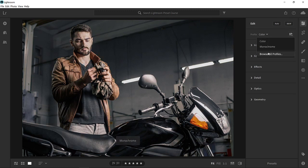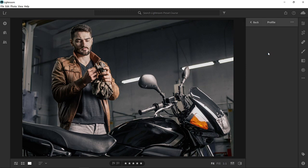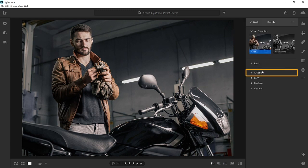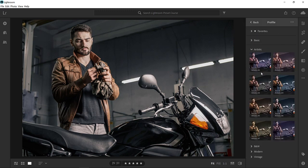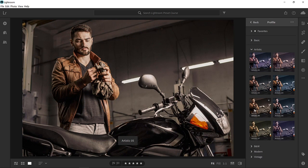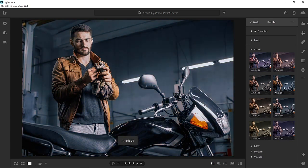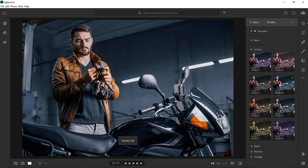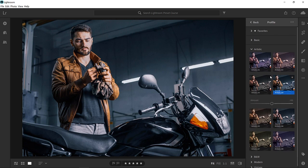From the profile dropdown, select Browse All Profiles and click on the Artistic category. Hover over the profiles to see a live preview of how they will affect your image. The one that I'm going to use for this video is Artistic 4 because it almost already applies the effect that we're going for. It applies a teal color to the shadows and it enhances the oranges.